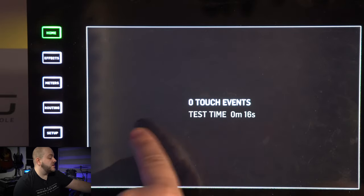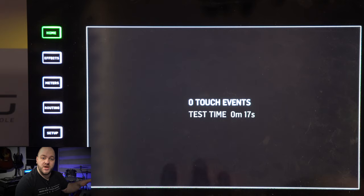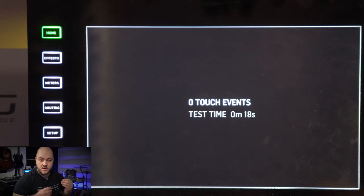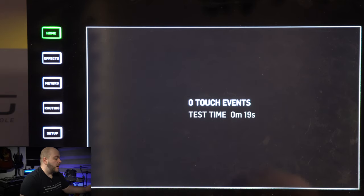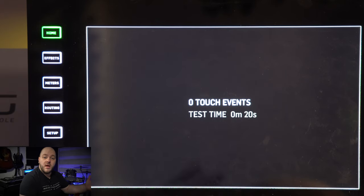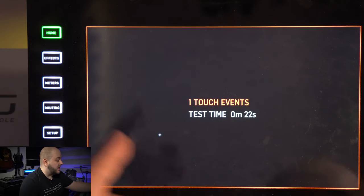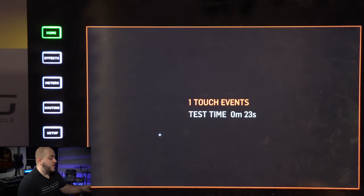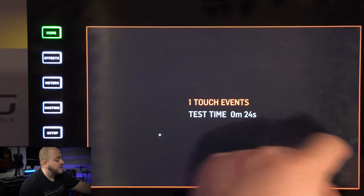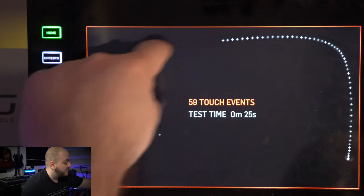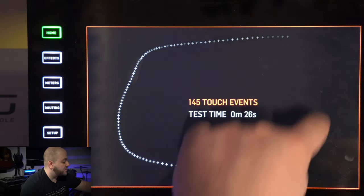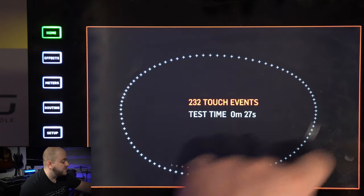You want to have zero touch events - this is the goal. If you touch the screen yourself, let's say here, I have one touch event. I can have multiple if I want to. But the console should not have any touch events if you're not touching it.